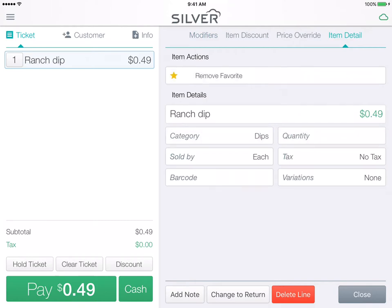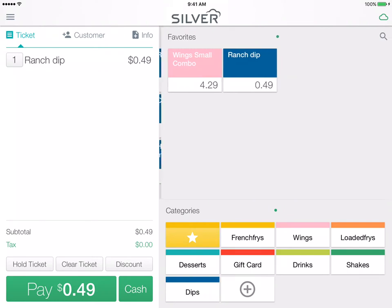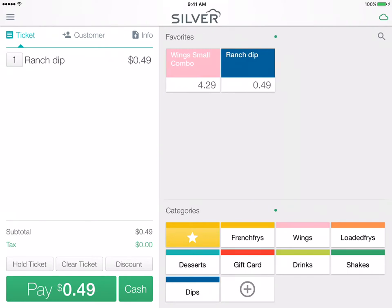Tap add to favorite and then close that screen. When you go back to the favorite screen, as you can see, your favorite item has been added. This is useful for helping to line bust and again turning over transactions more quickly.